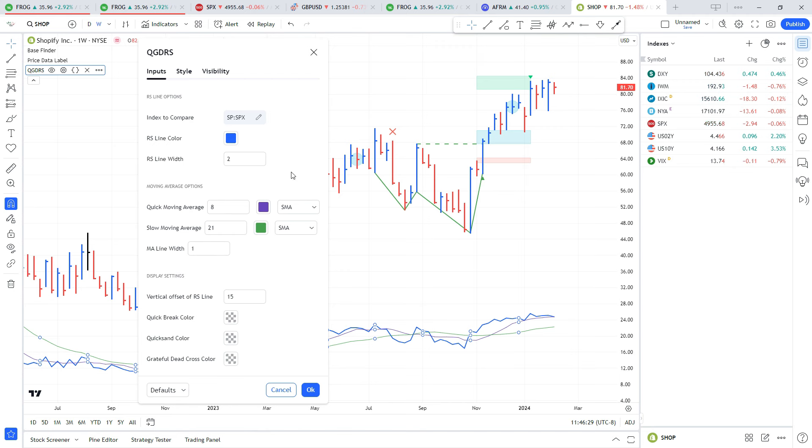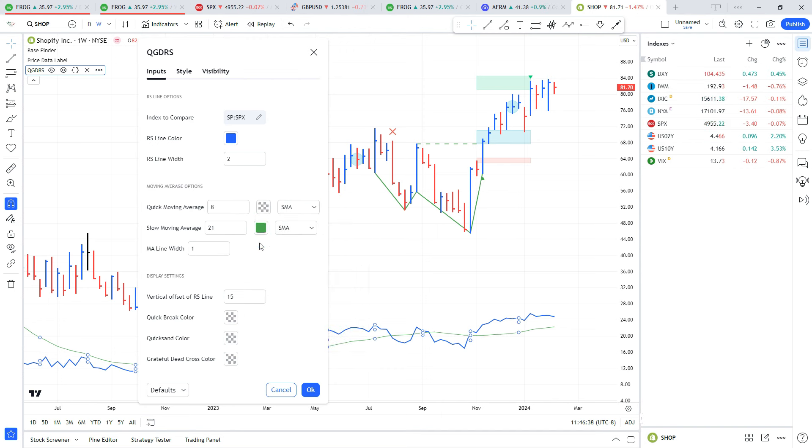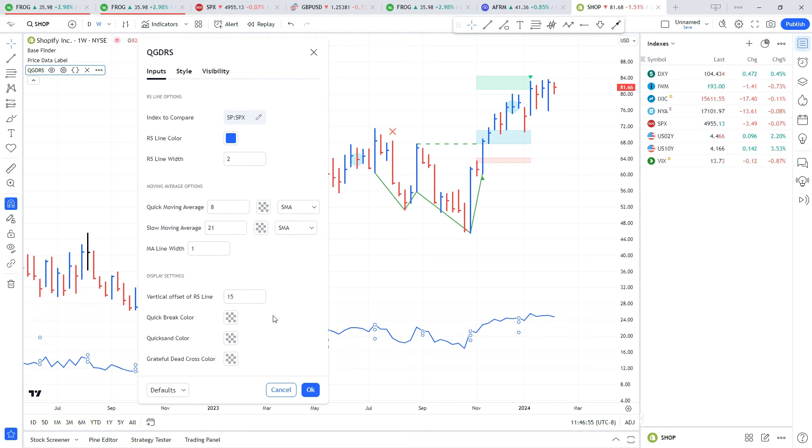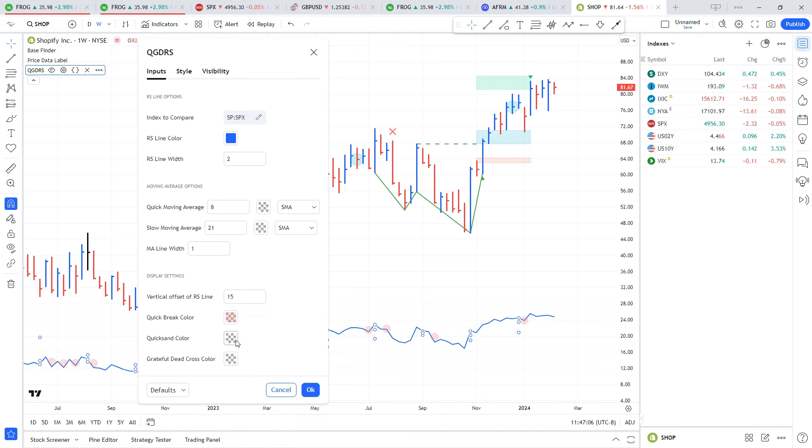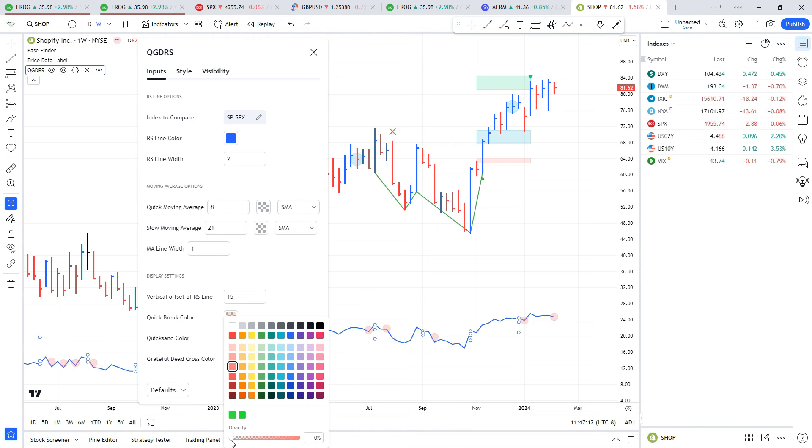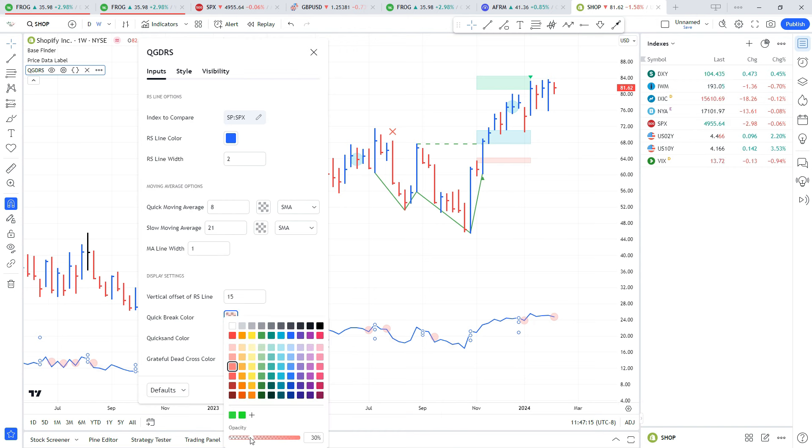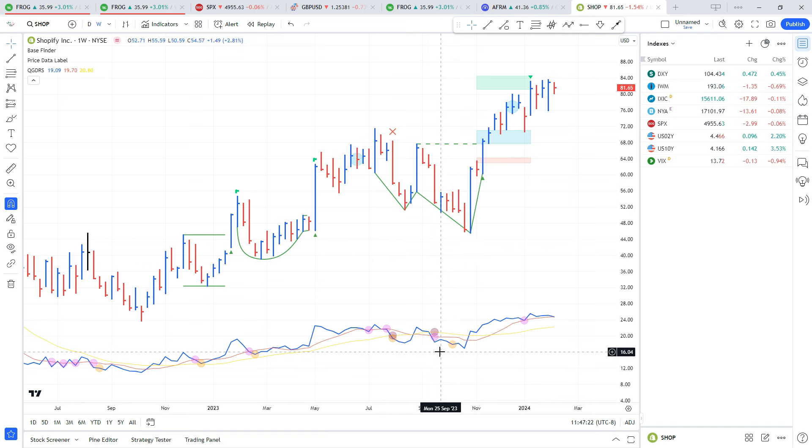In here you can change these settings - you can change which index you want to compare it to, the color, the width. You can also change the moving averages length and the type, whether it's an SMA or an EMA. You can change the opacity to get rid of them if that's not something you want to see. The other thing this indicator does is Mike Webster shared some strategies where the relative strength line crosses above or below its moving averages, so this can plot those out as well with these symbols.